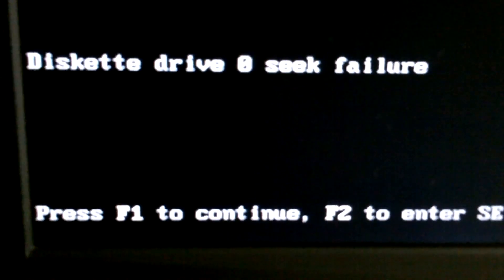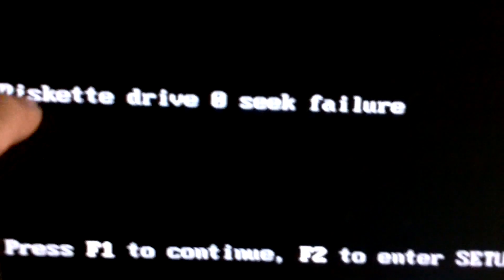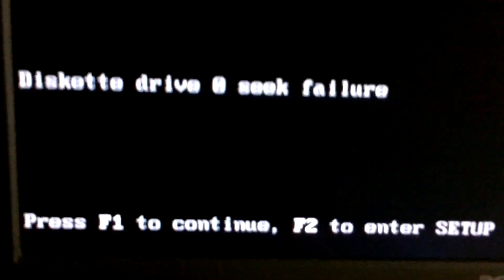Disk drive zero failure. And I always knew it was a disk problem. Press F1 to continue.